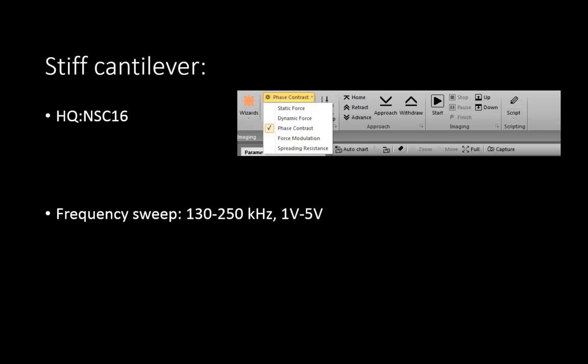After you are done with obtaining the force curve with the weak cantilever, use the stiff one. Switch to the HQNSC16. Set the imaging mode to phase contrast and obtain a frequency. You should already know how to do this based on the previous lab.